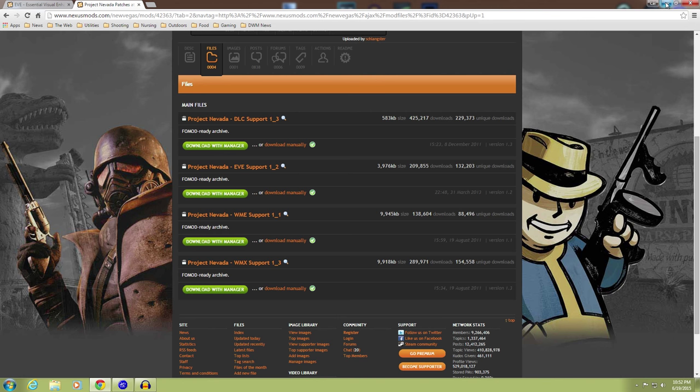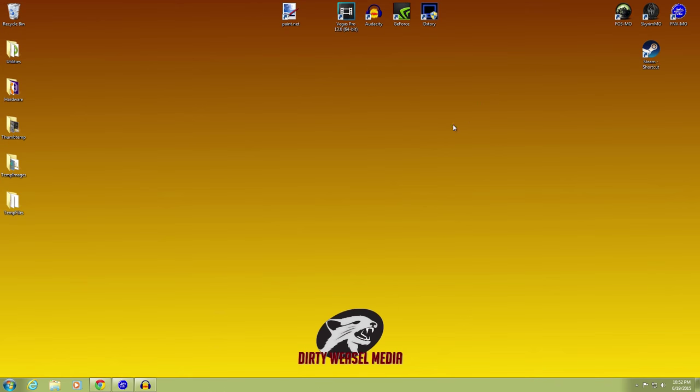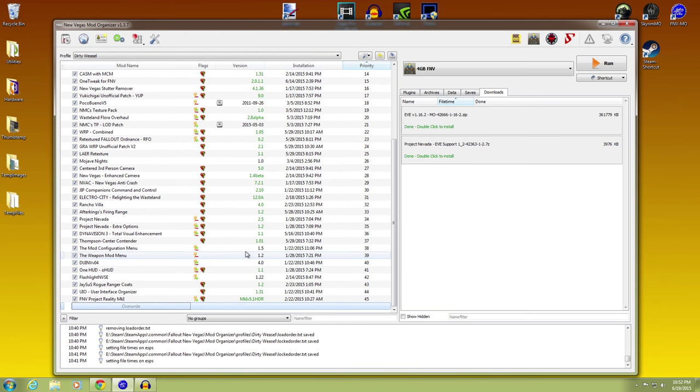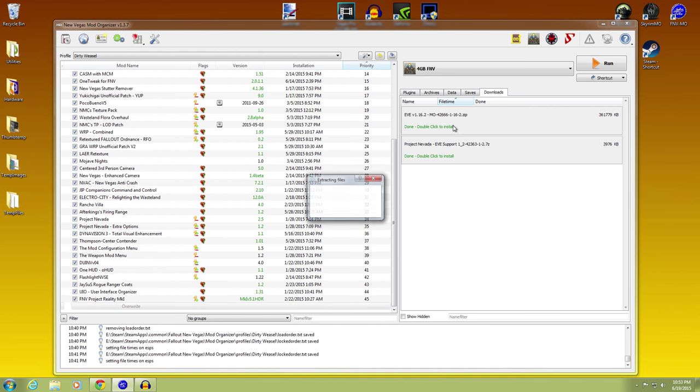So we can go ahead and minimize that down and open up Mod Organizer. It is right here.